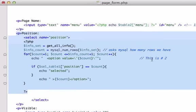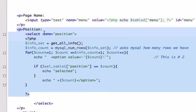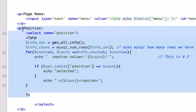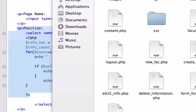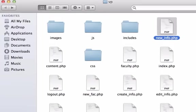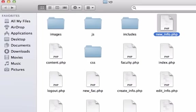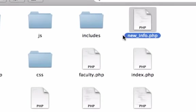What's going on guys, welcome back. Okay, so before we need to change the code around here in our position p tags, what we need to do is create a new page called new_page, the same way that we created our new_info.php page.